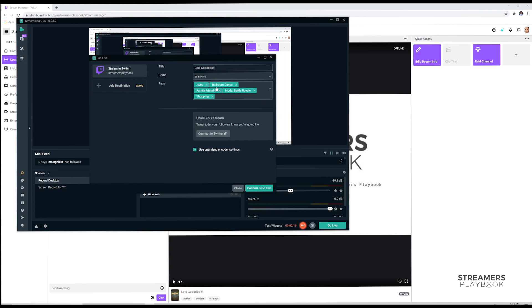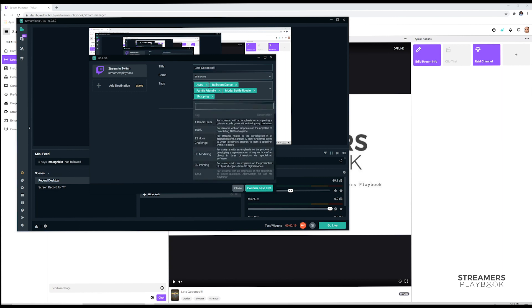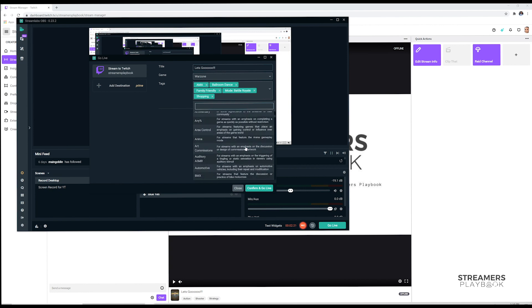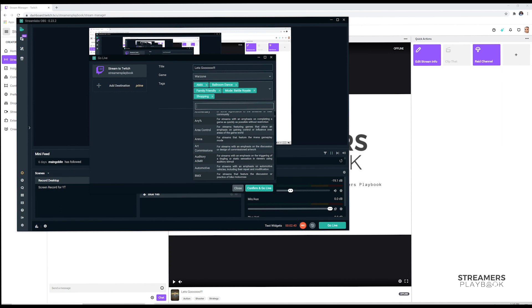It has the tags that you already added from Twitch, but you can go ahead and click and add your own. I like adding it from here better because as you can see, it kind of gives a brief description of what each one is. So let's look at this: 100% for streams with an emphasis on the objective of completing 100% of a game or whatever. You can scroll down, art arena for shows and emphasis on discussion or design of commissioned artwork, whatever it may be. And the same thing.